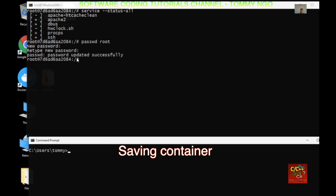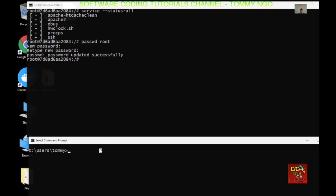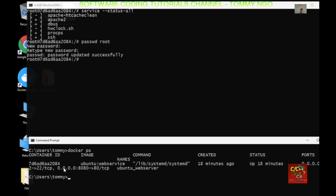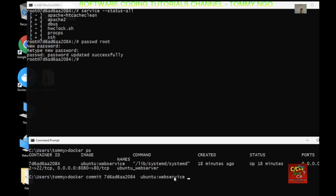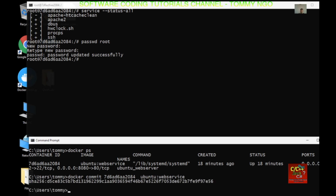Since we updated the password information to our container, it's not automatically saved, so we need to do a commit. Type docker ps to show our process that's being run, then type docker commit followed by the container ID and then the name of our image — in this case ubuntu_web_service — and press Enter. The information has been updated and saved.